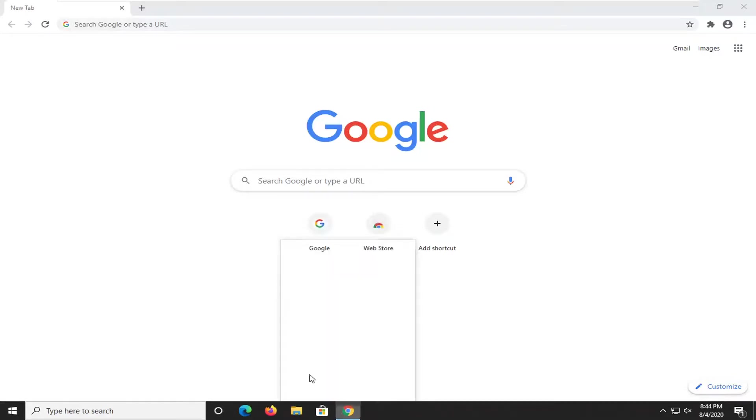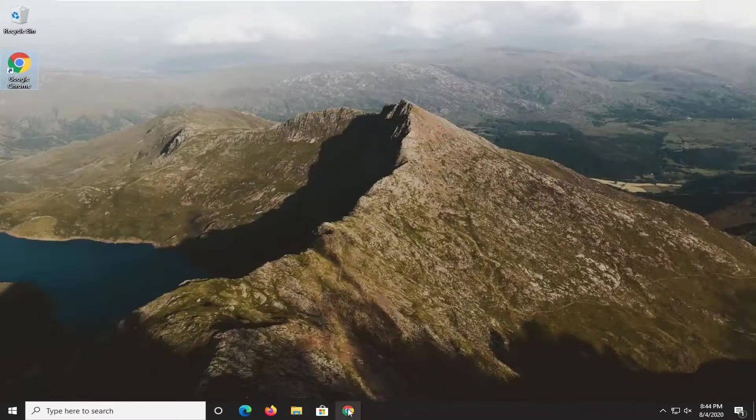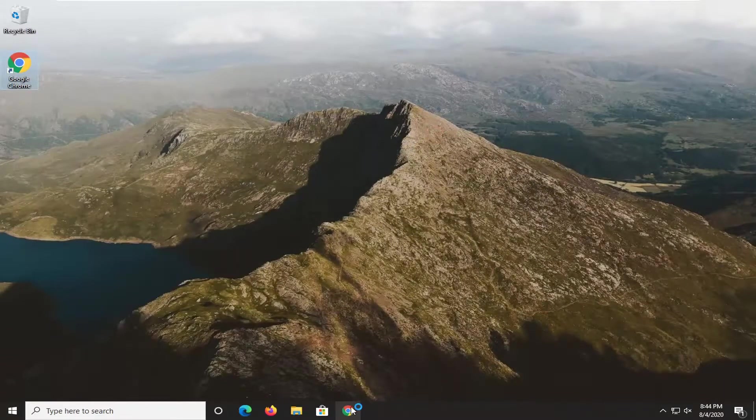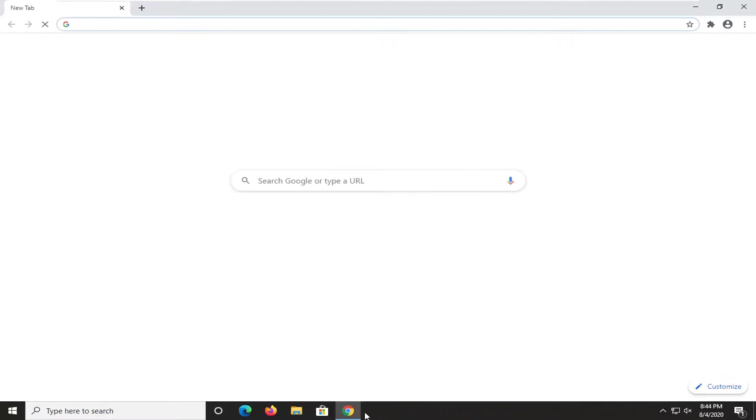So we're going to pin that one to the taskbar, close out of here. And then if we open up the taskbar icon now just to show you guys that this one works as well, works perfectly fine.